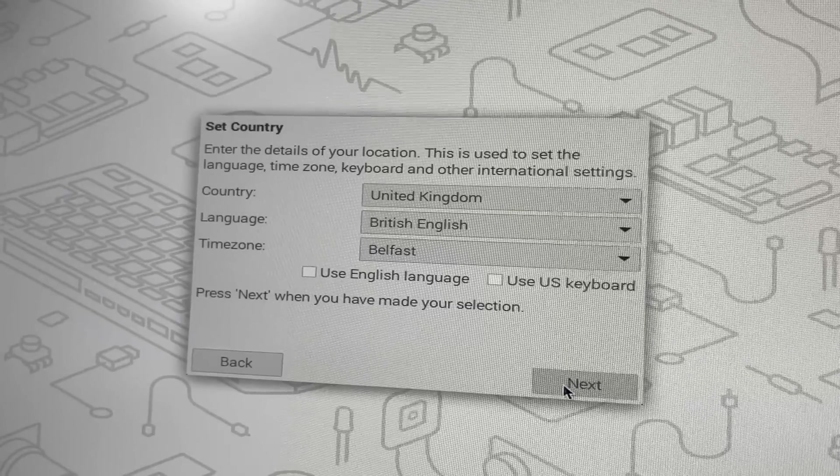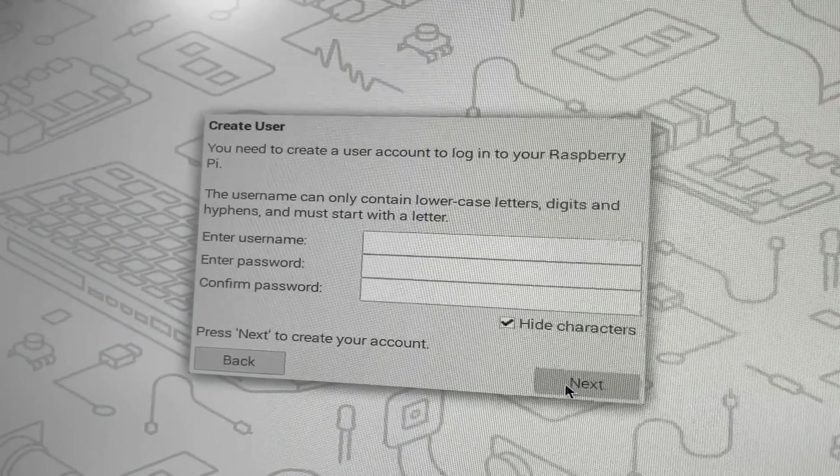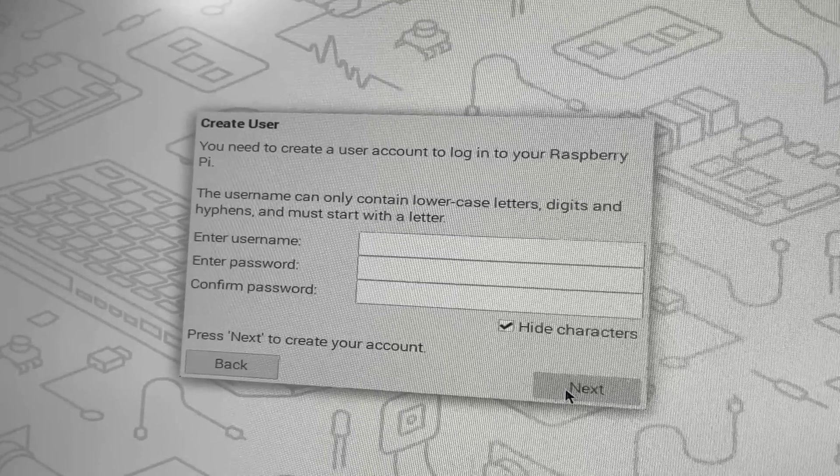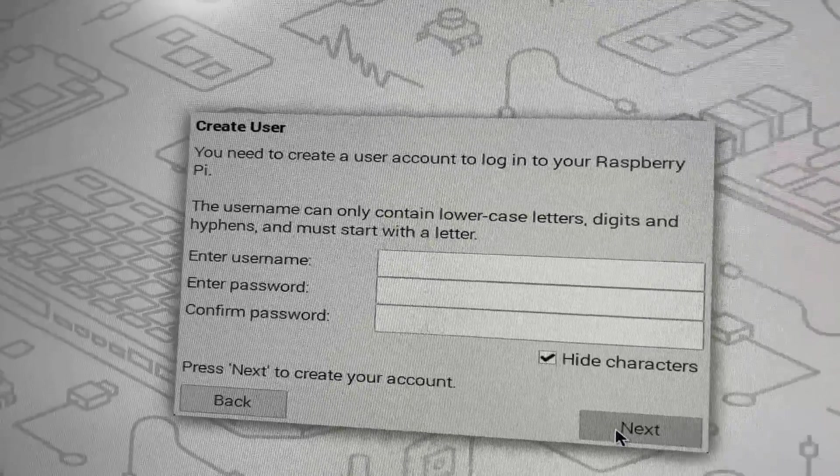The only difference is the second screen is empty. You have to enter a username and a password before you can proceed.